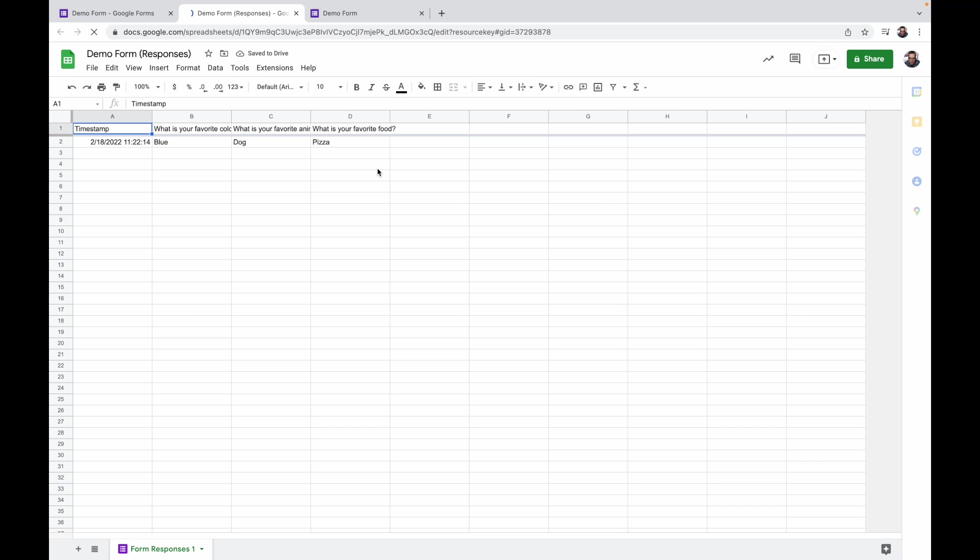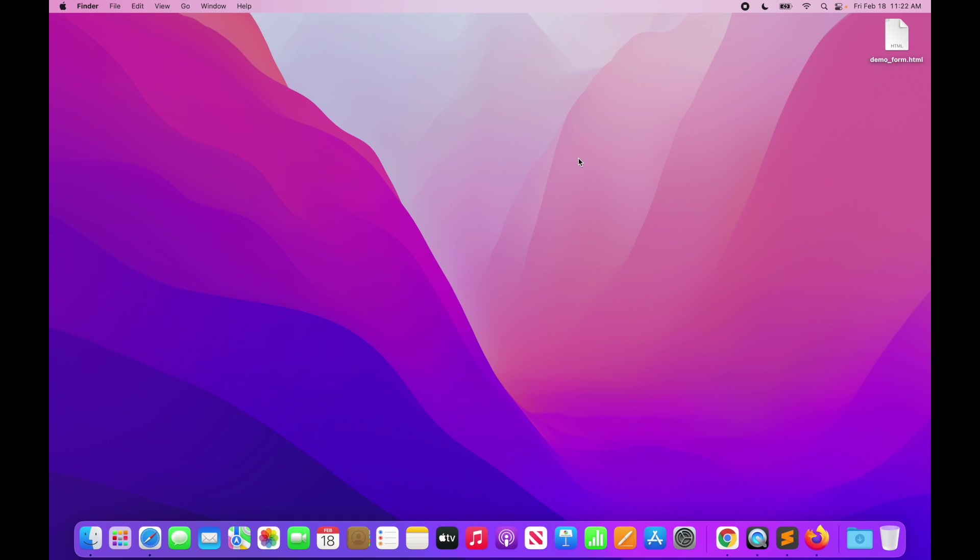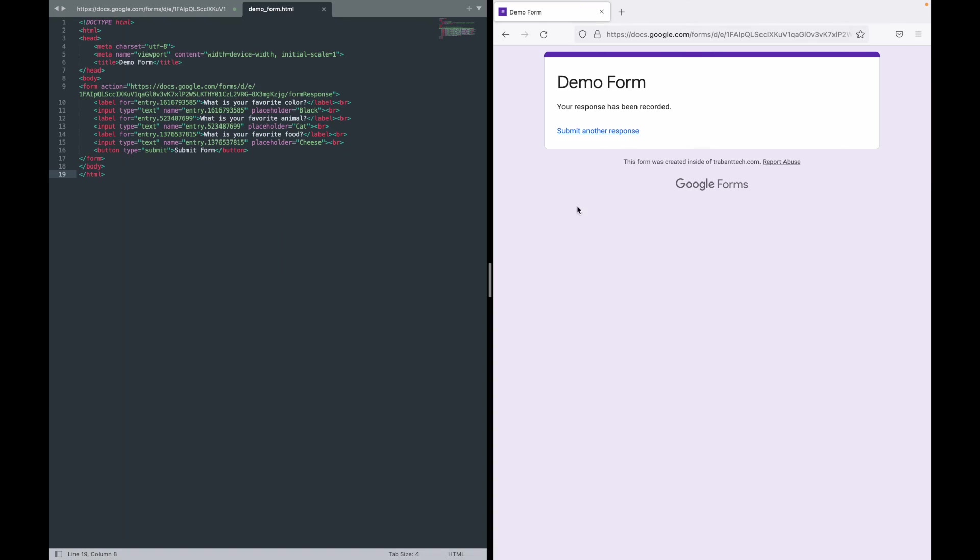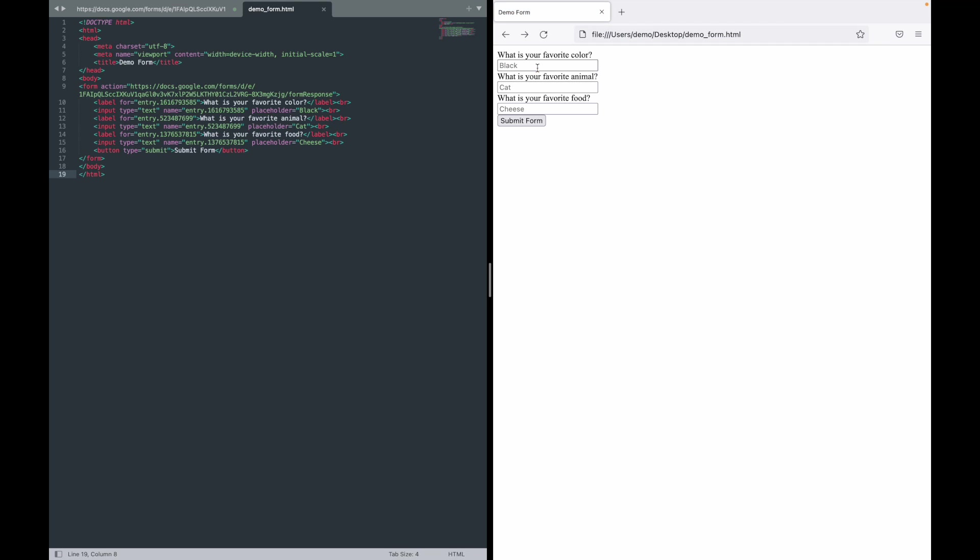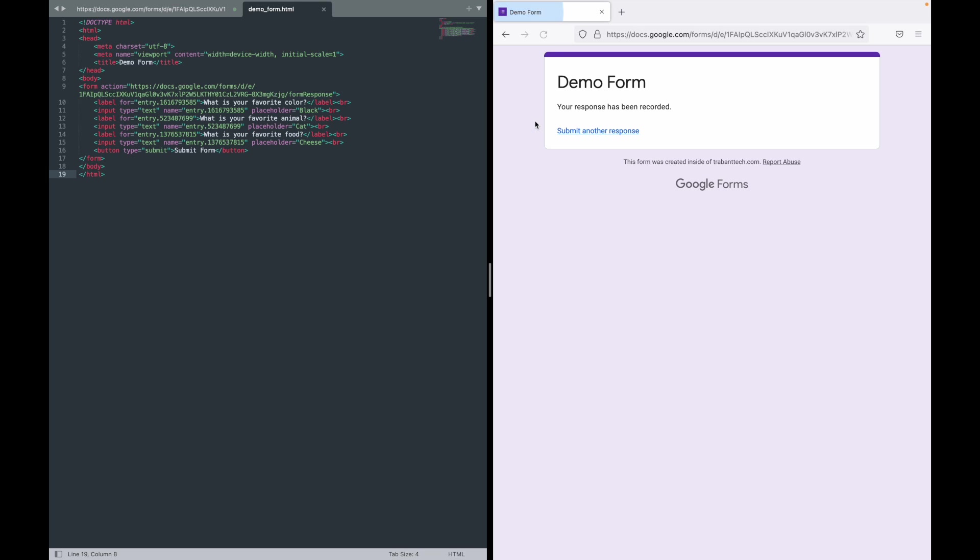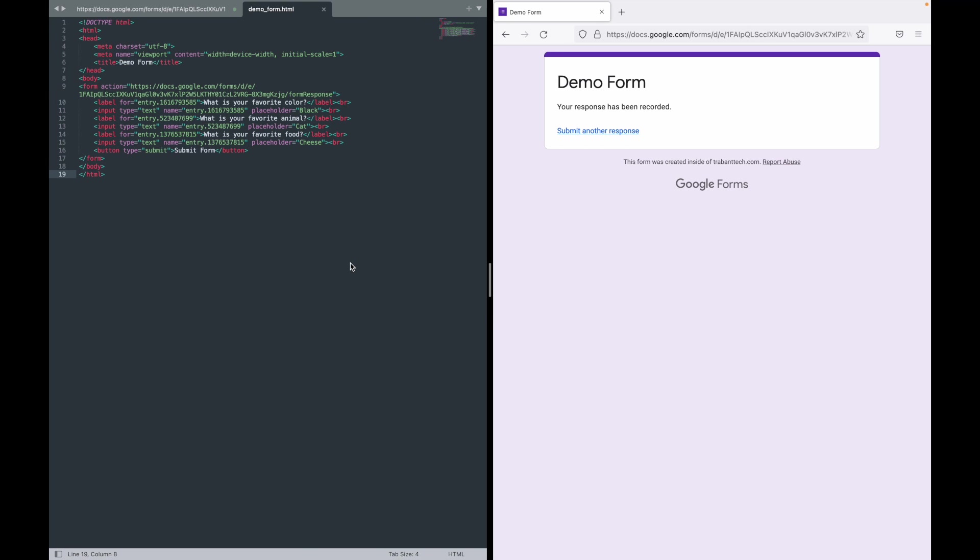We can go back to Firefox and do this again. This time let's go ahead and type red, lion and pie. All right, submit form. Again we get that confirmation page. And if we switch over you see that we get the Google form. So it really is that simple to do this.